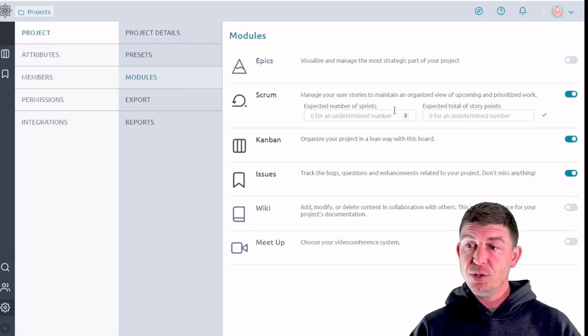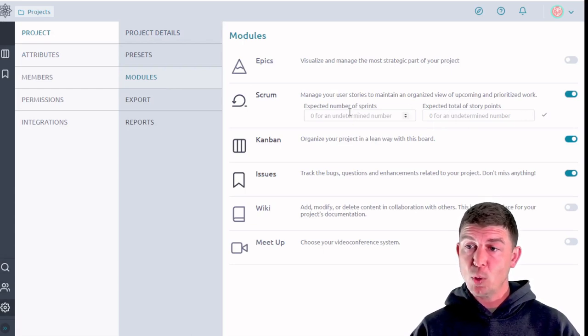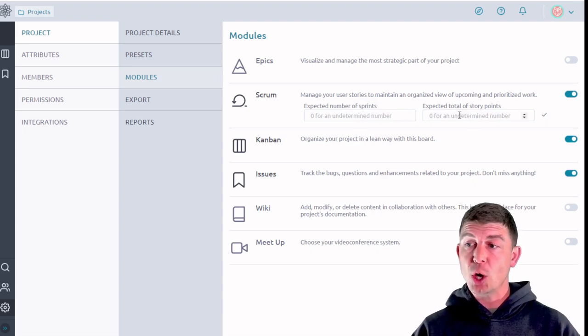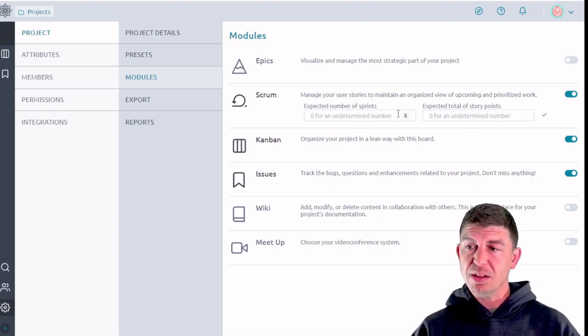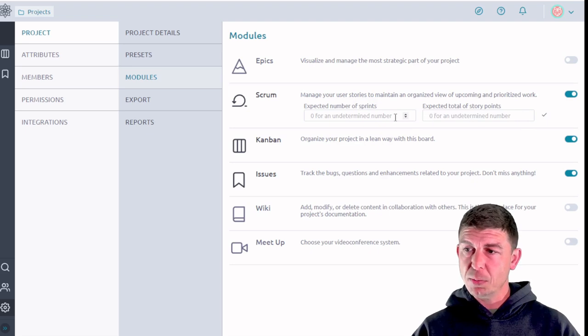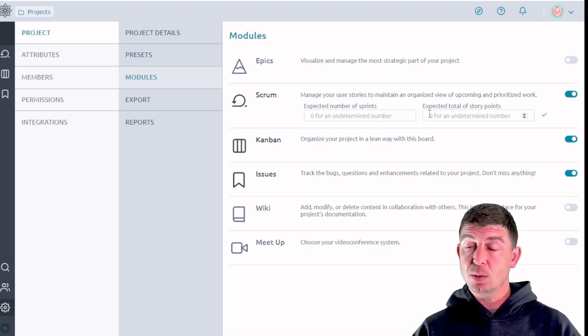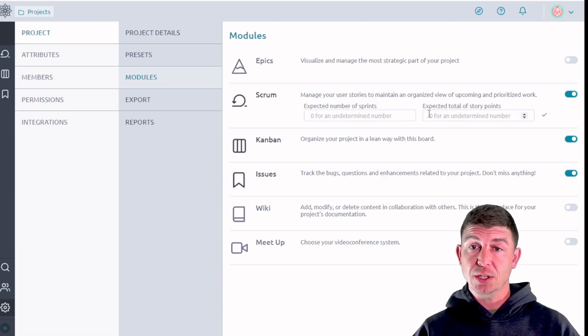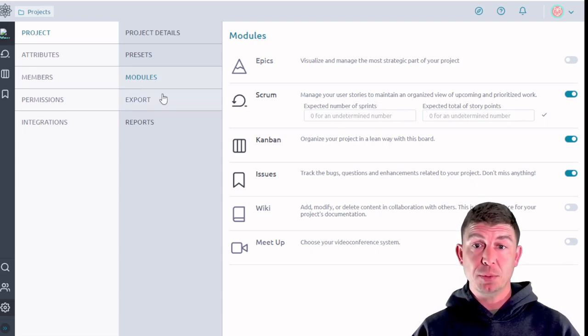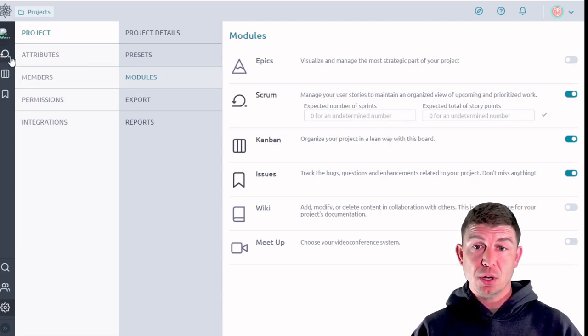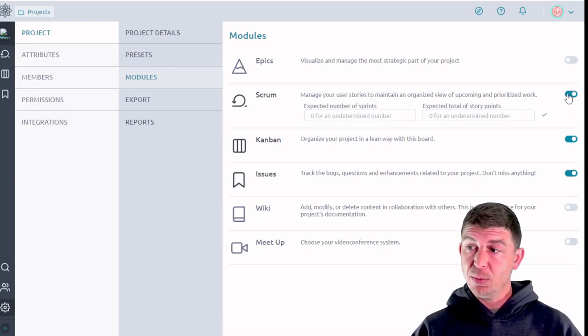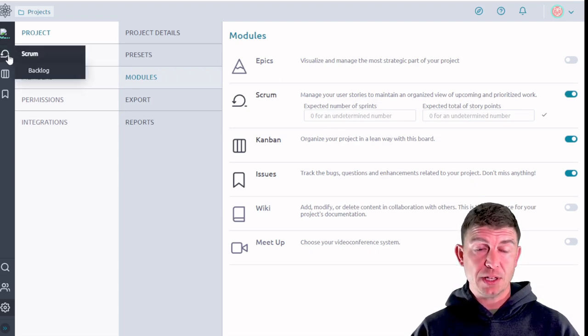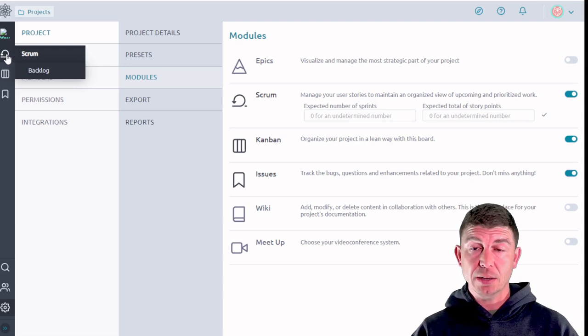Now as you can see there's two fields here. One is for expected number of sprints and the other one is expected total of story points. I'll explain these a little bit more in just a second but I wanted to show that if you leave these blank it's going to result in a burndown chart that doesn't populate. So after we flip on the switch here you'll notice that the scrum button has popped up here over on the left hand side.